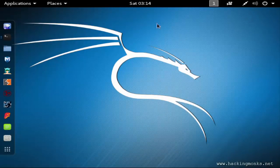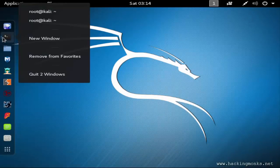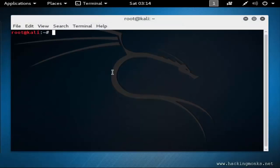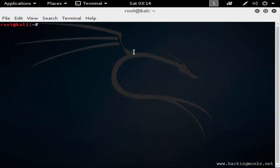Open a new terminal and then say sslstrip -l 8080.